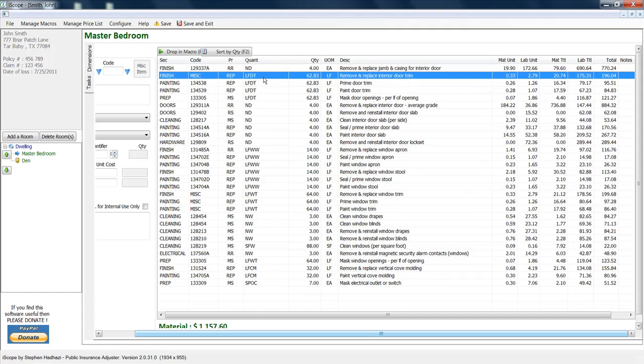Here's linear footage of door trim. So it'll count up all the doors and then figure the amount of trim around each specific door. So if you have a 2-0 door and a 3-0 door and a 4-0 door, it's going to know exactly what the linear footage is for each one and calculate that and put it in here for you so that you can paint door trim with one shot.